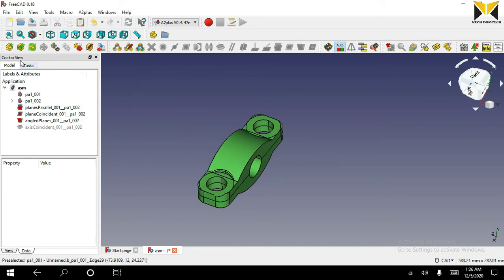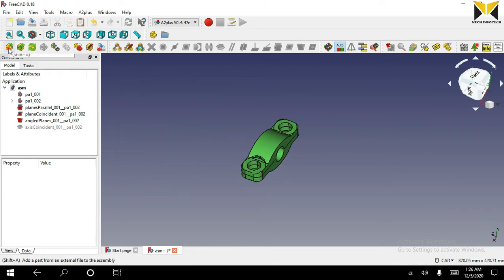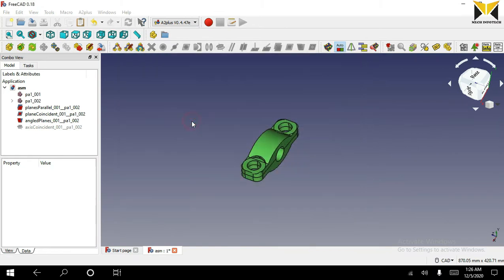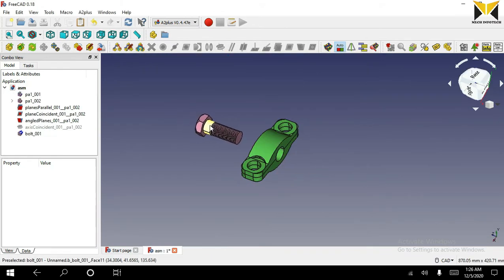Now I am going to open another part at this space.